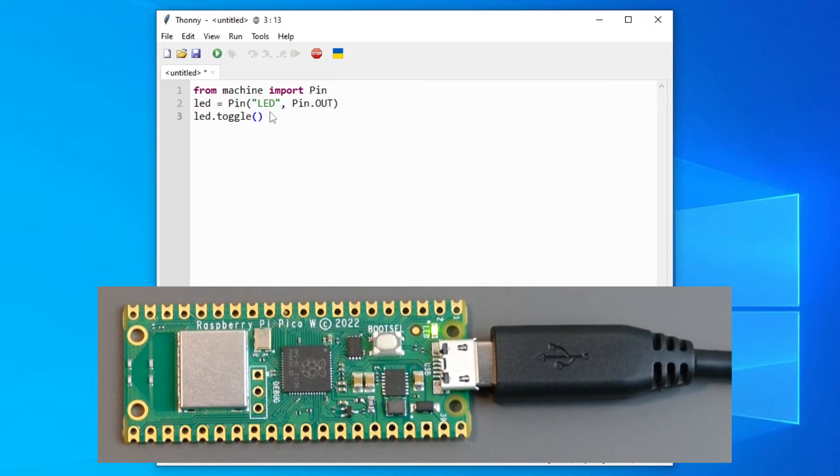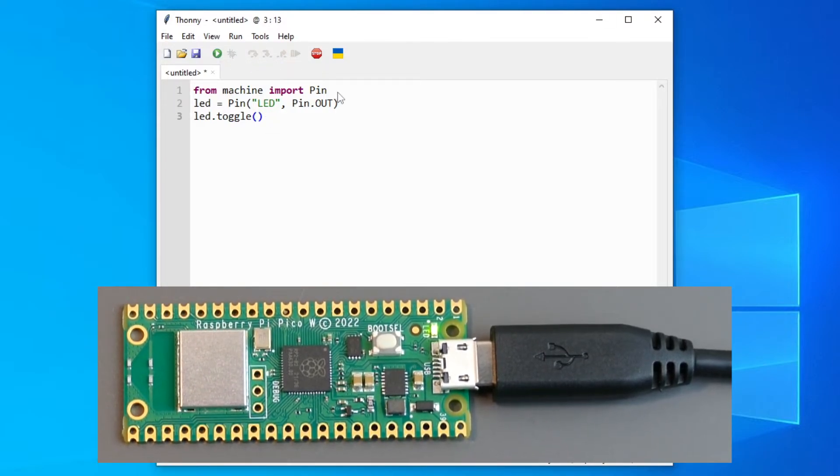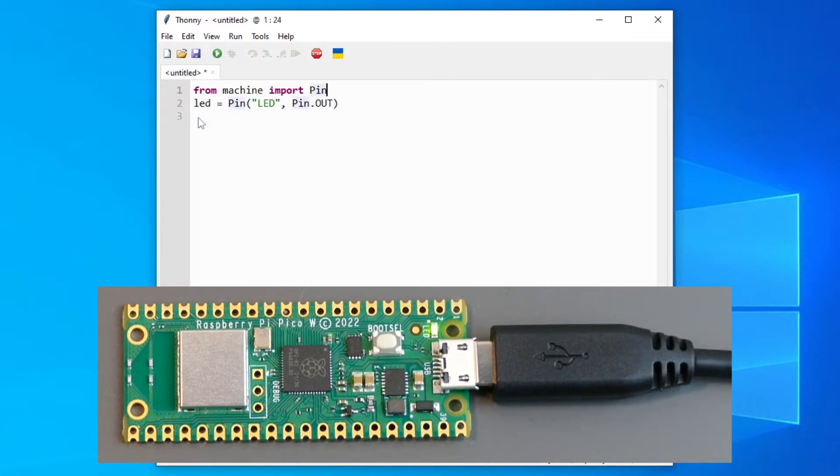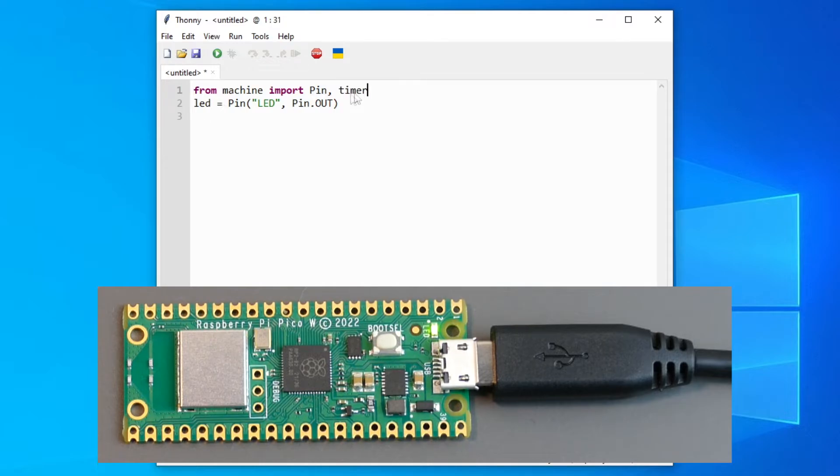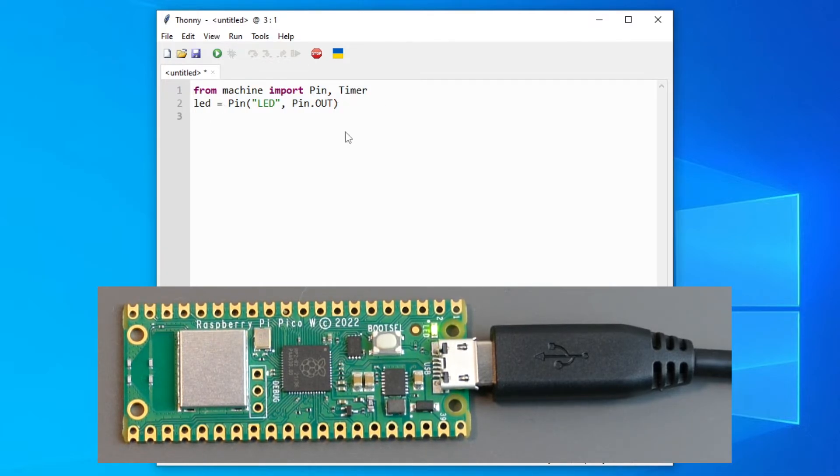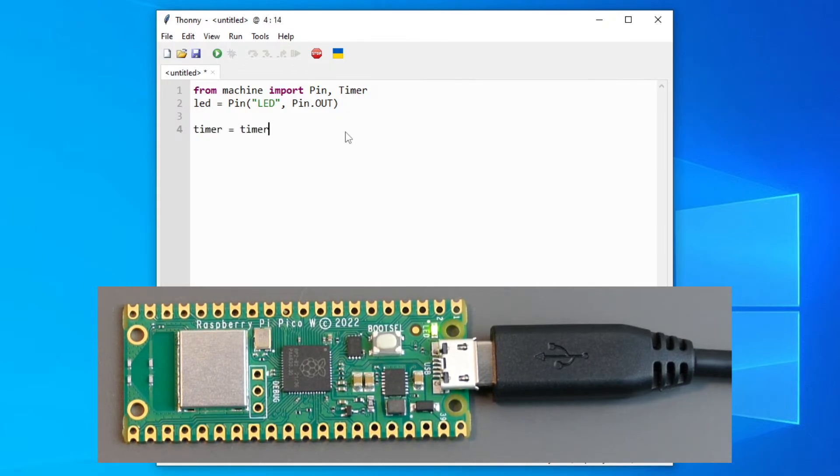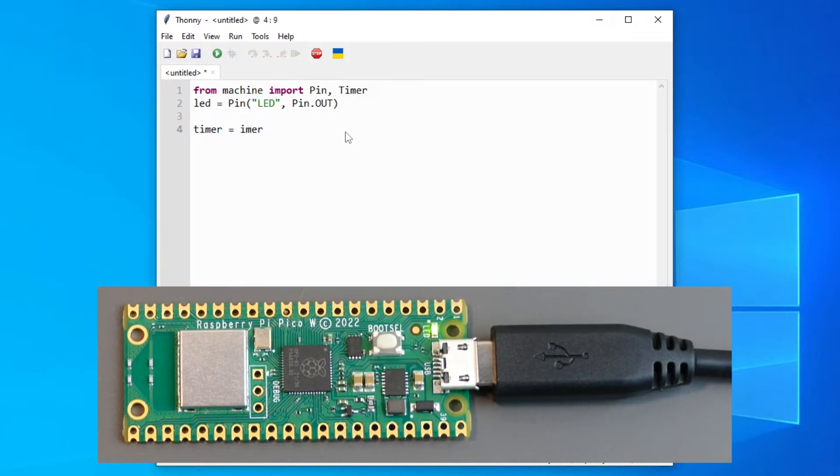And we can also do some other stuff. We can create a timer. We will have to import the timer library. And then we will have to create a variable with the timer function.